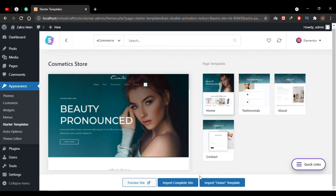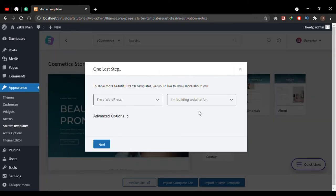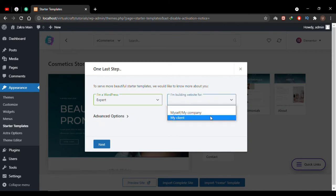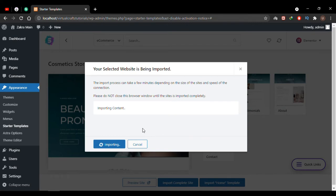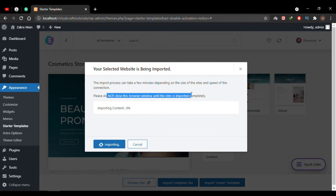There are three buttons: you can preview the site first, import the complete site, or import the home page only. I'll click Import Complete Site. A small wizard appears asking if I'm a WordPress beginner, intermediate, or expert, and whether I'm building this for myself or a client — I'll select myself. I'll skip the promotional step. The theme has started importing the demo — it will take a few minutes depending on site size and connection speed, so don't close the browser.